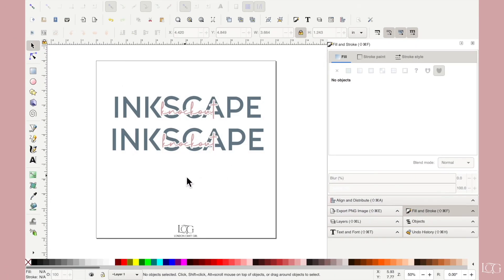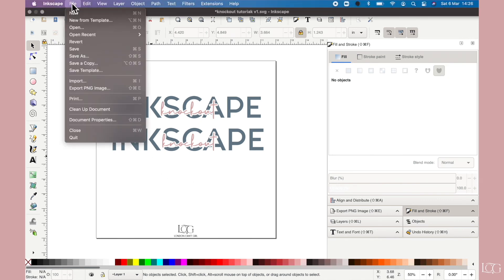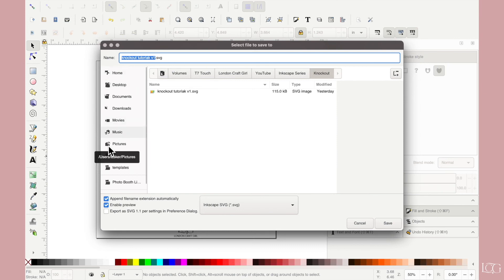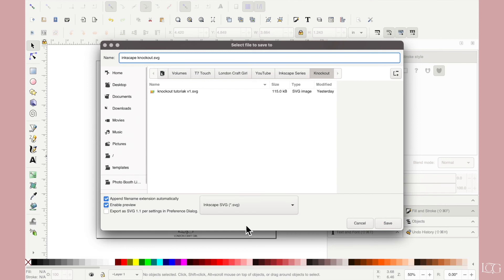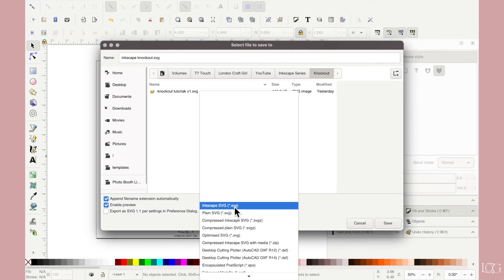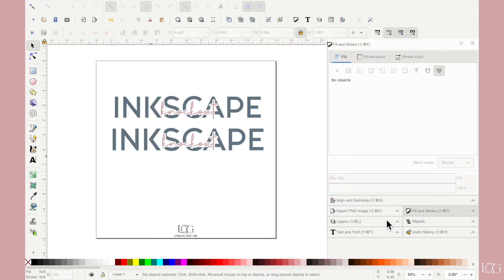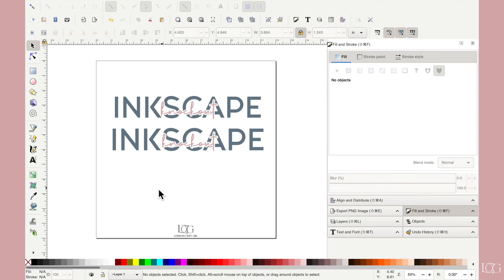So all you would do now is save this file. I'm going to save as. Let's call it Inkscape knockout. And you can save it as a plain SVG. Save. I would then just open this in design space. So let me just demonstrate that for you.